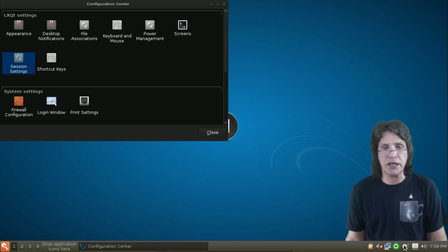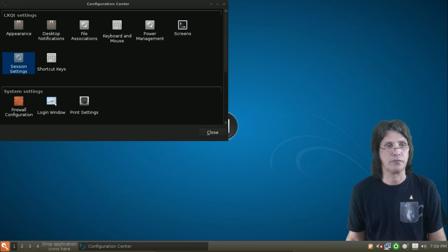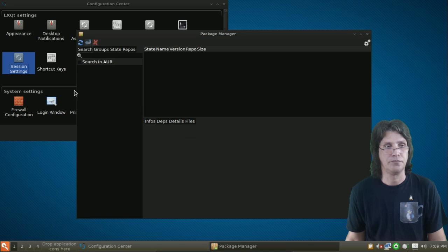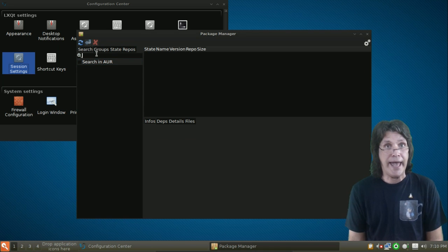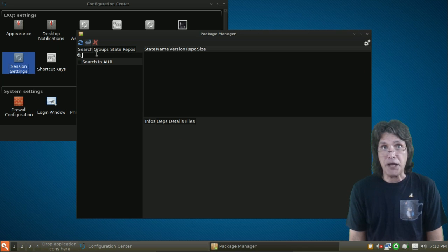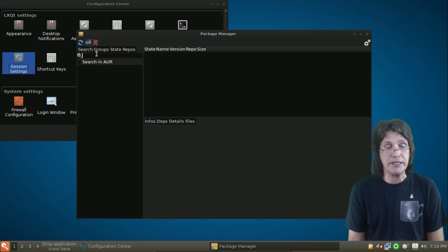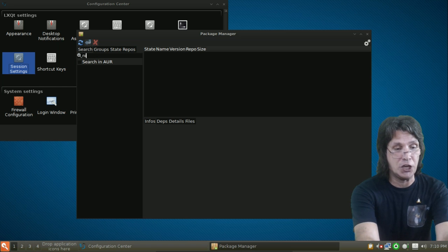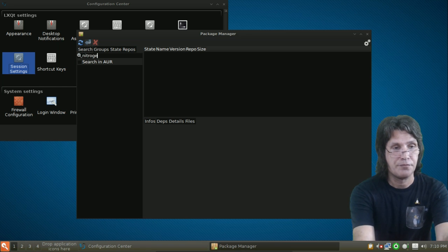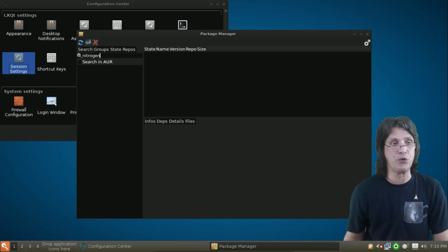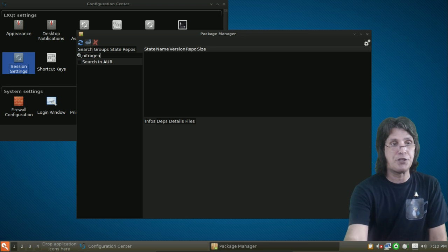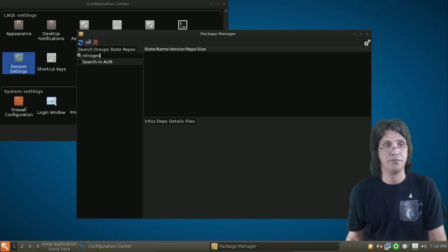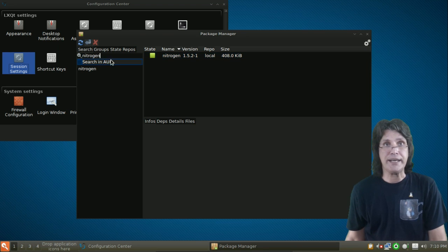We're going to right click on our little star icon here and select the Package Manager. And then from here, we're going to add some things. First, if you want a wallpaper like you're seeing on the screen here, you're going to need to install Nitrogen. So, just do a search for Nitrogen. Press Enter. You will see I have that installed.